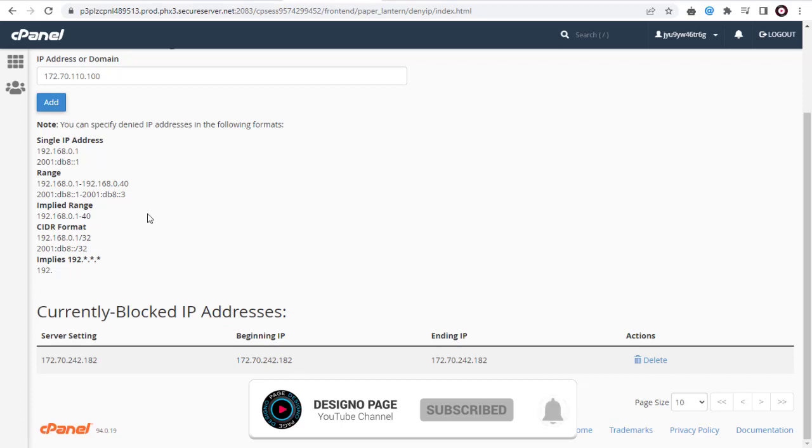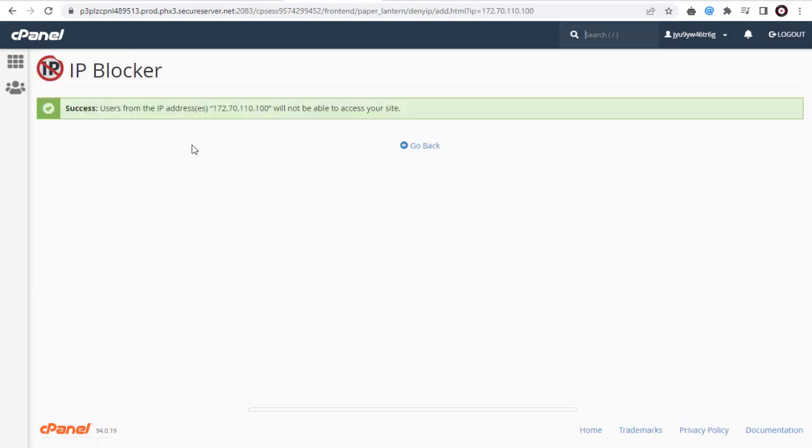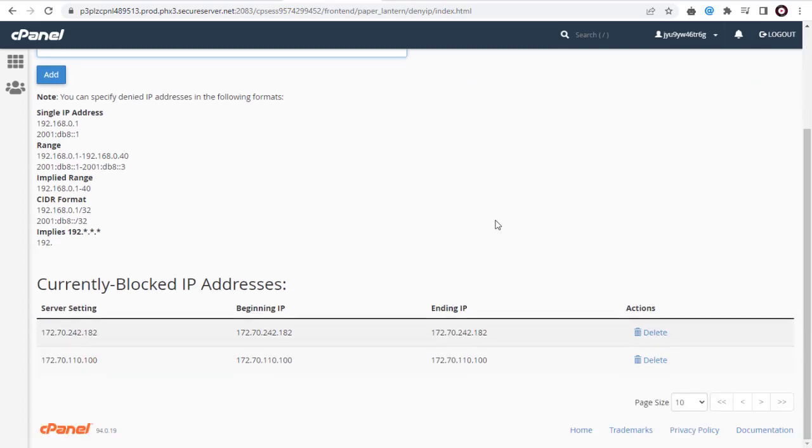The blocked IP addresses won't be able to add spam comments again on your sites that have been hosted in GoDaddy.